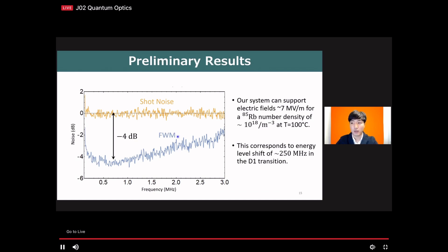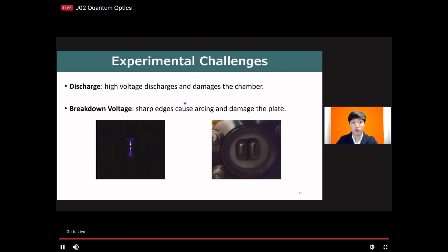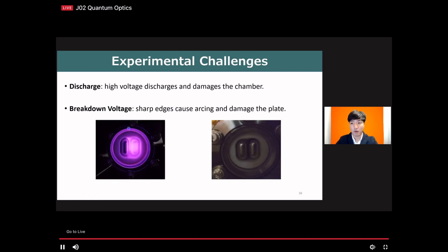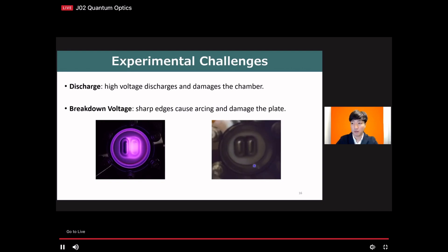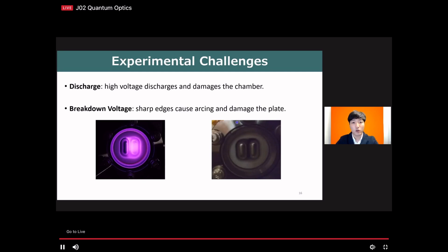This leads us to the limitation of our system. As we increase the temperature to optimize the four-wave mixing process, the high voltage starts to discharge and ionize the gas inside the chamber due to outgassing, leading to a short circuit. For example, if you fail to make a good vacuum, impurities glow and the chamber becomes like a light bulb. And if the smoothness of the plate is ignored, arcing starts and it is devastating. After many failures, we now have good control over the chamber, and we are hoping to get more data once we return to the lab.